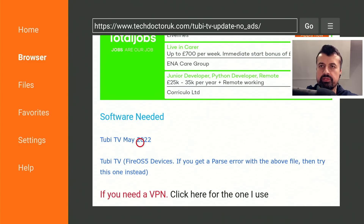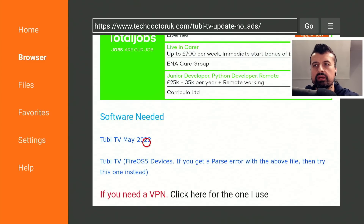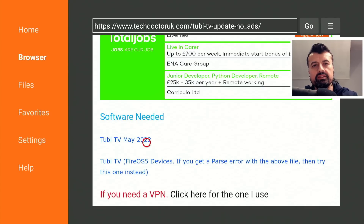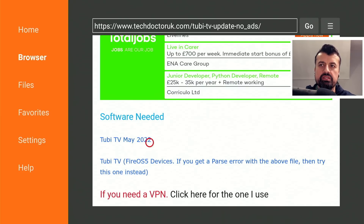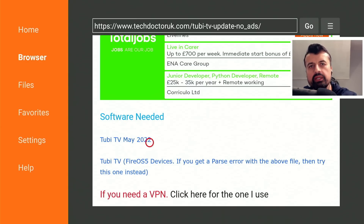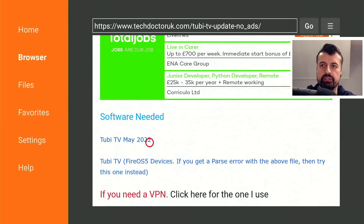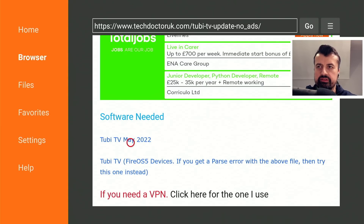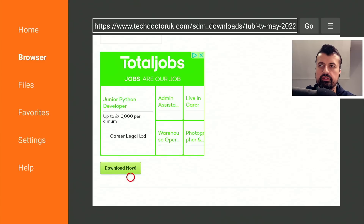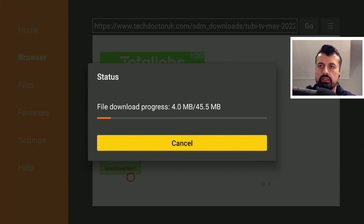This is the latest update for May 2022. The TechDoctor UK channel has a global audience, and Tubi TV is designed for the USA audience, so make sure you are in the United States or have a USA IP address. Let's click on the first link, scroll down, and click the green download button to download the latest version of Tubi TV.